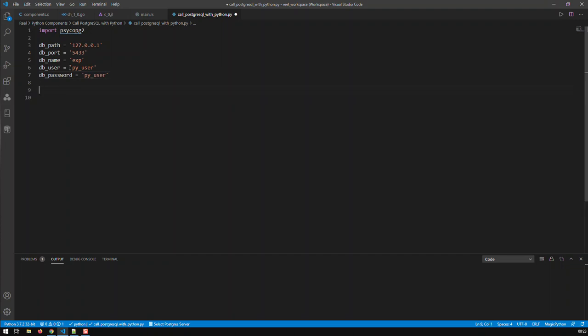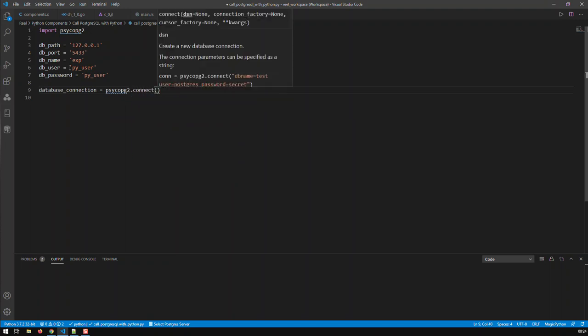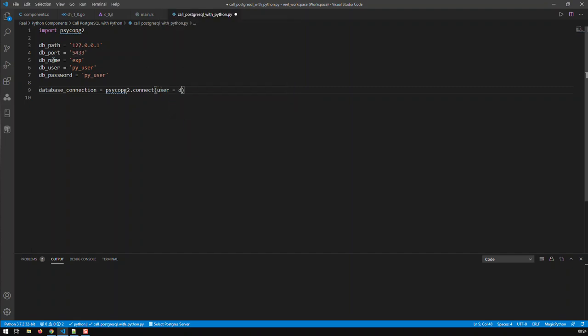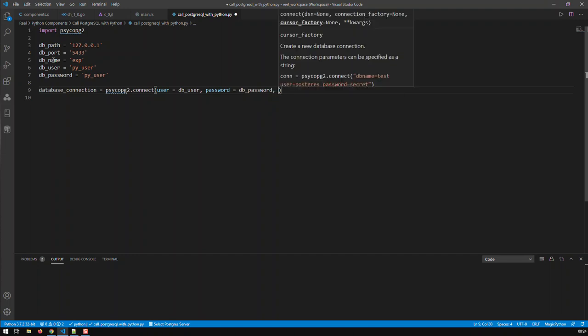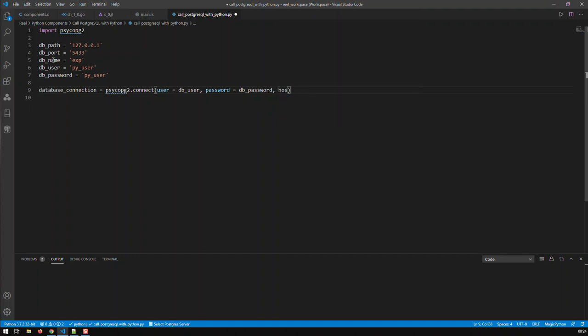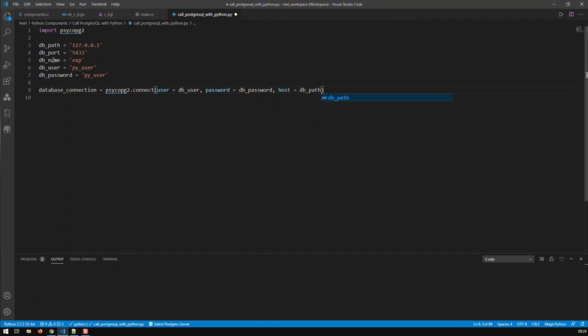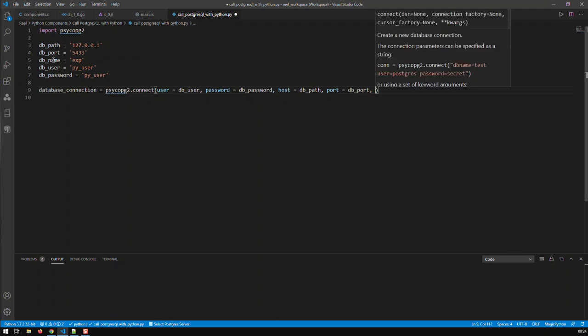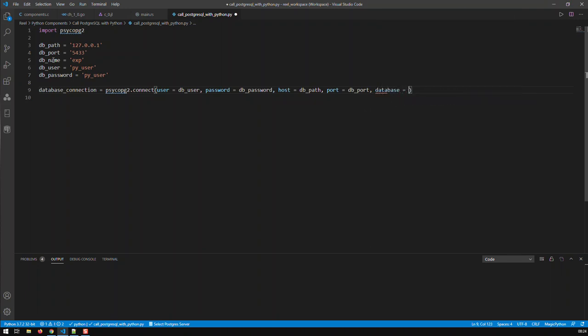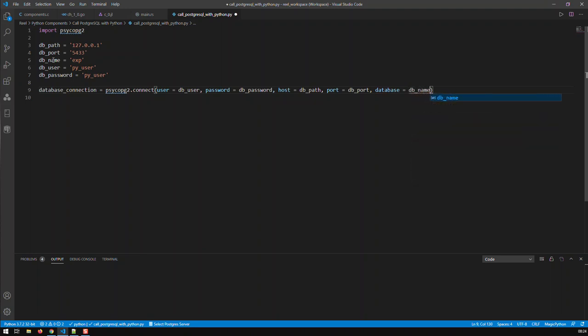So, basically, dbuser is pyuser. And dbpassword is pyuser. Now we build our database connection. Database connection. Connection. And that is then psycopg2.connect. And now, we input all our parameters. Let me just put the mouse on the side. So, we put all the parameters. User is equal to dbuser. Password is equal to dbpassword. Host equals dbPath. Port equals dbPort. And finally, database is equal to dbname. Got that. Out of the way.